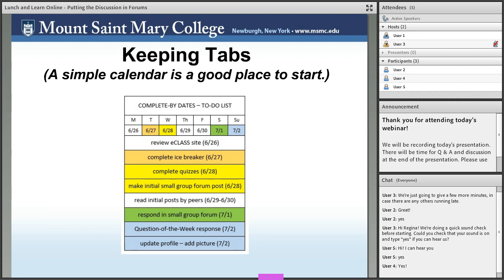Now I'd like to talk about keeping tabs, and a simple calendar is a good place to start. Probably the biggest challenge in working with discussion forums is keeping track of participation and assessing it in a way that is both transparent and fair. I like to begin with a simple calendar of deadlines on my printable course outline that emphasizes the weekly routine, which I'm careful not to alter except in response to individual requests. I made the mistake the first year of extending deadlines over the July 4th weekend and was surprised by how much confusion it caused.